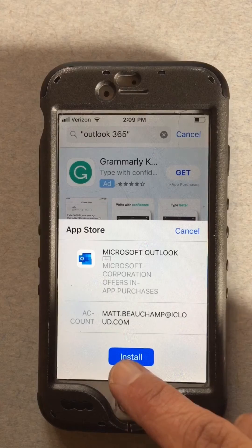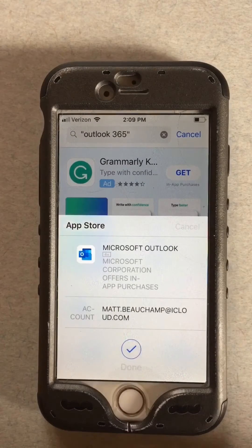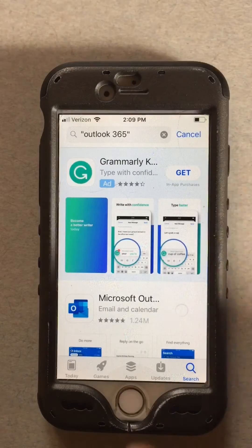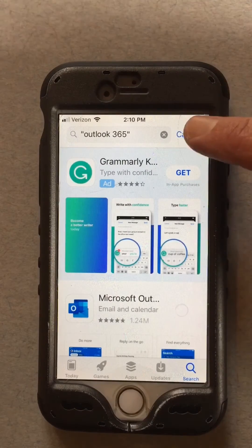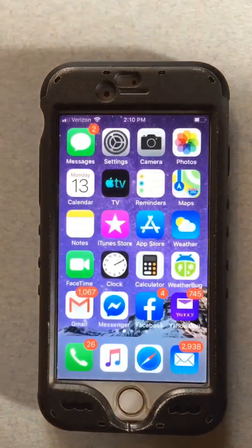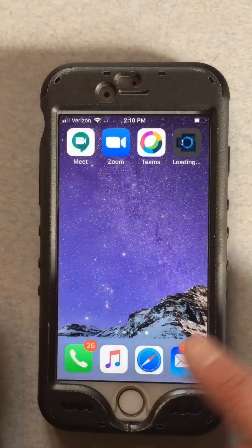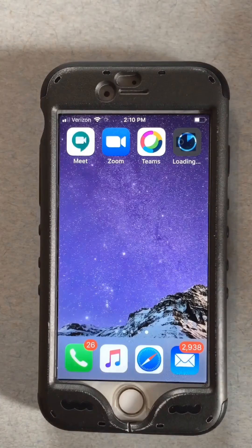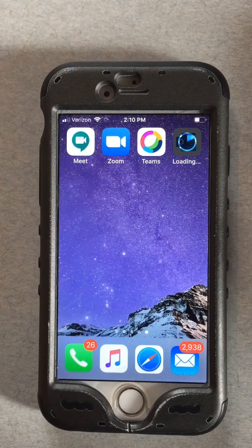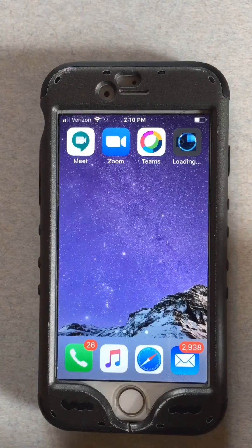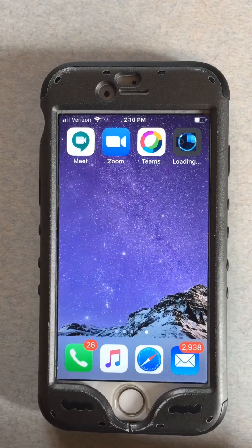Okay, so we're gonna install it. Done. Now I have to figure out where to get it. There it is, it's loading. I'm gonna stop the video while it's loading.